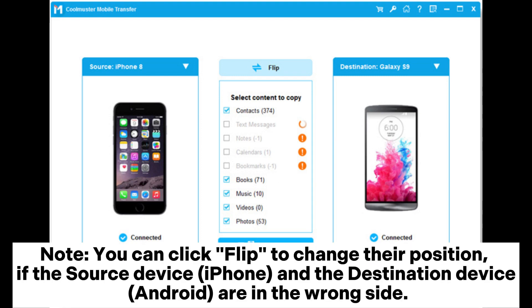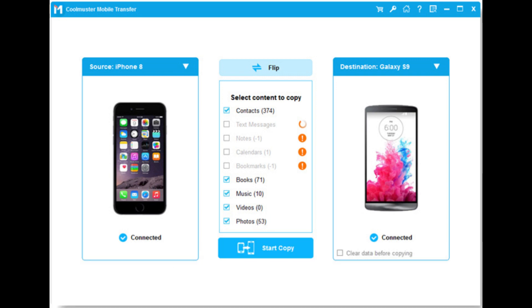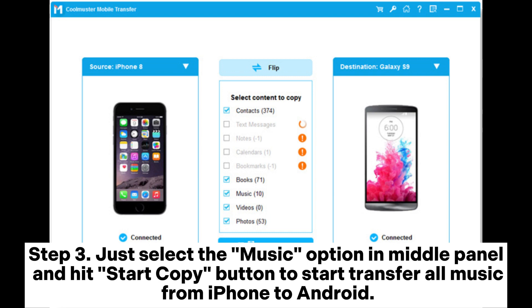Note: You can click flip to change their position if the source device (iPhone) and the destination device (Android) are on the wrong side.